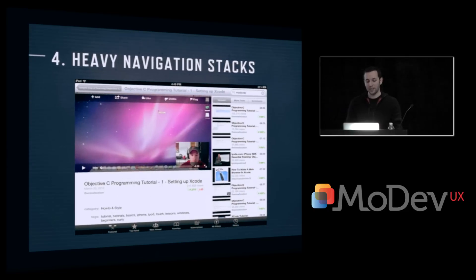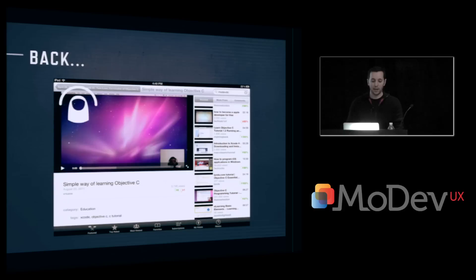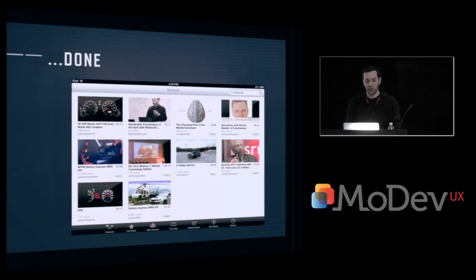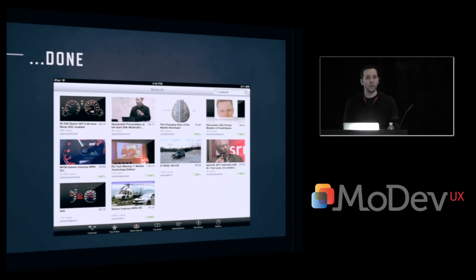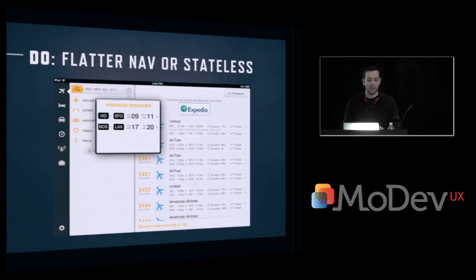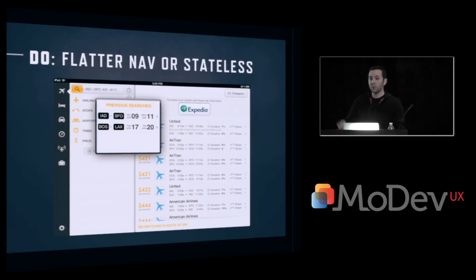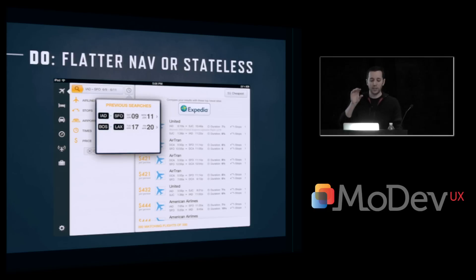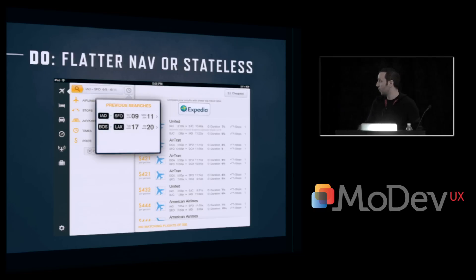Related to that is the navigation stack. We've all had to tap back, back, back, and finally arrived back at the place we started. What we want to do on the iPad with this larger screen real estate is really flatten the navigation. This is the Kayak app, a really well-designed app. Instead of having all those back buttons, they've done basically a popover which has the previous searches, so you can easily switch between those.